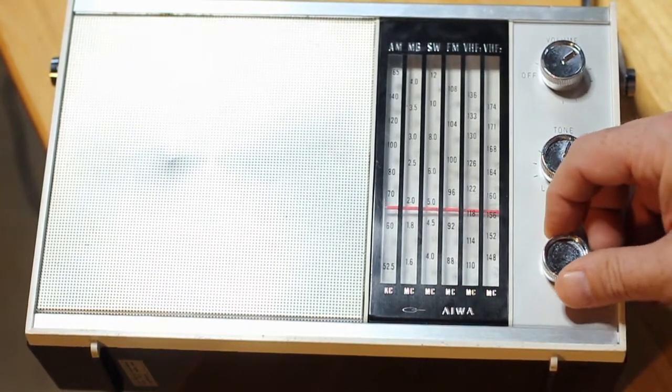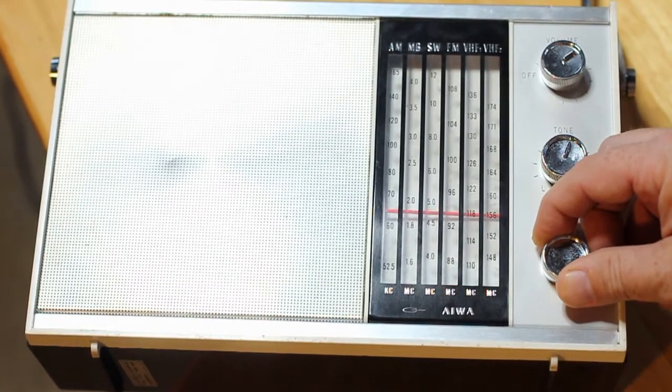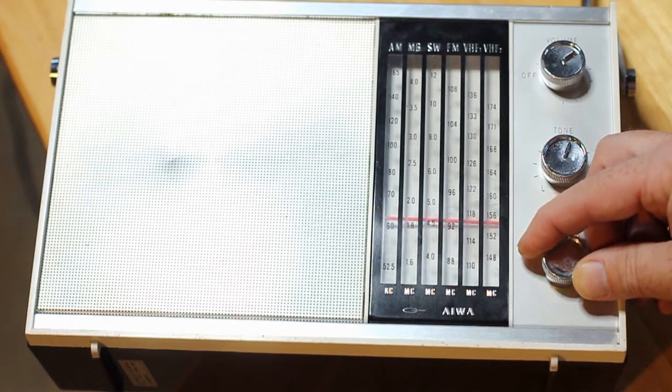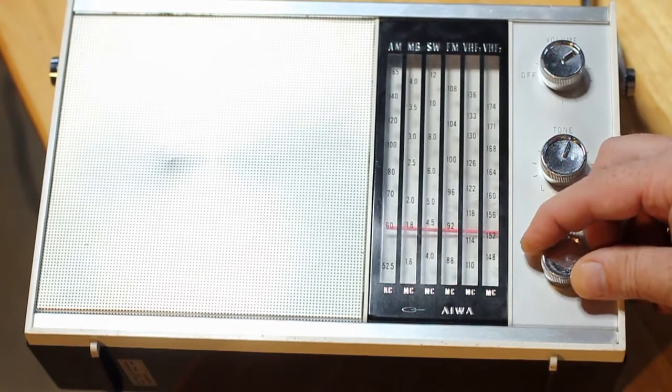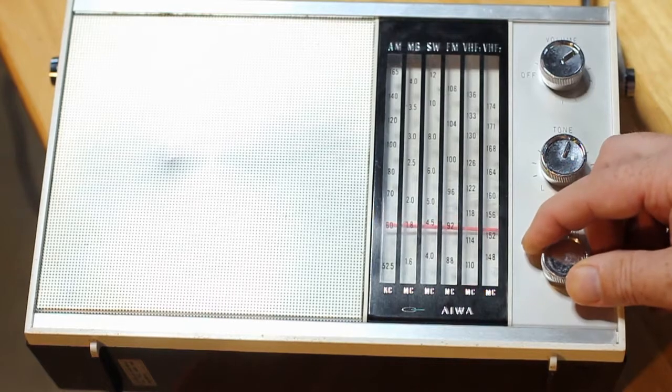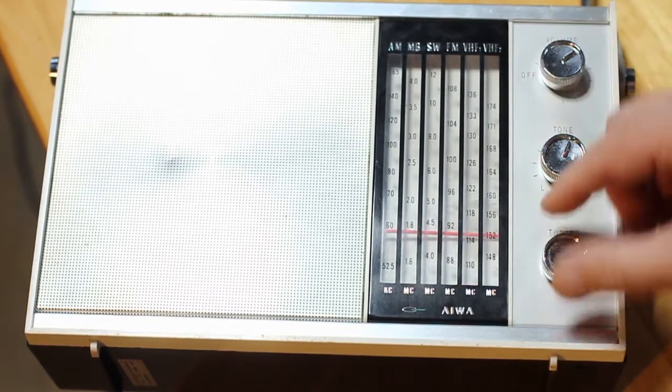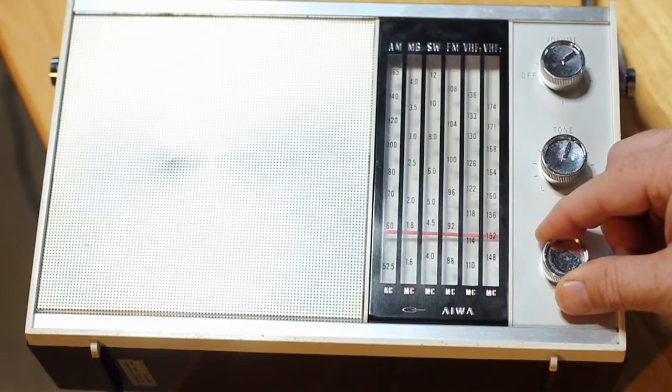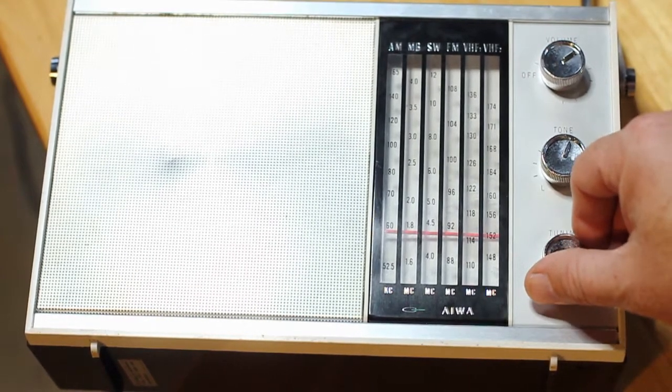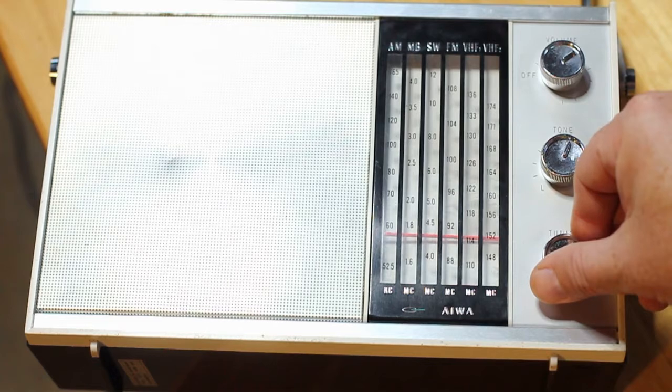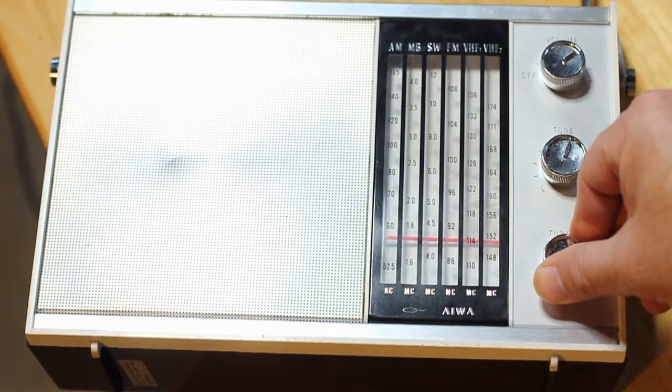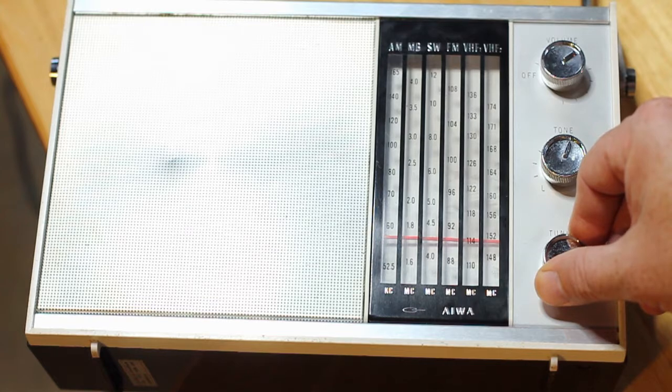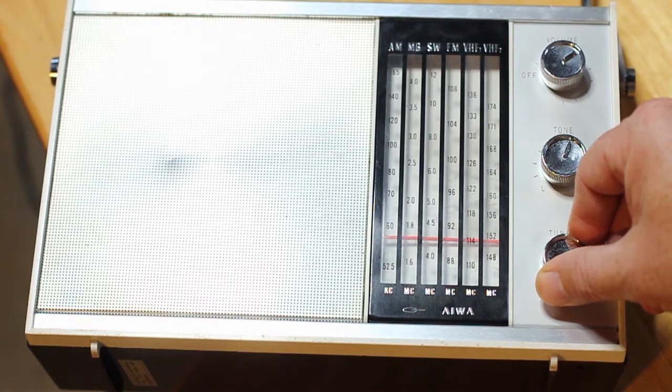And down here in the public service area. I'm getting some data. I'm getting some public service signals and some data. There we go.